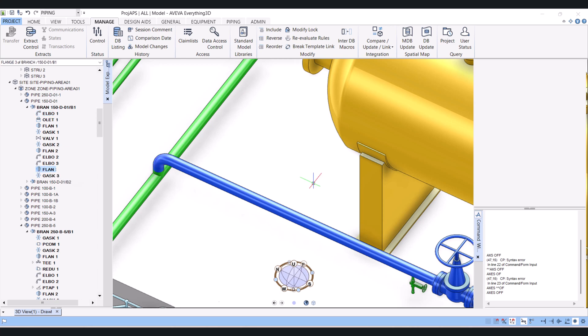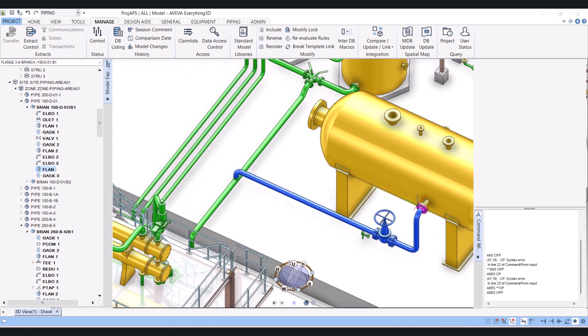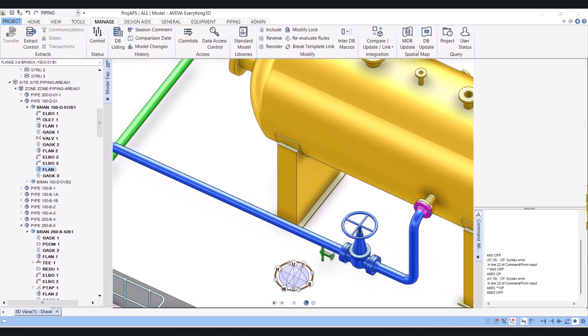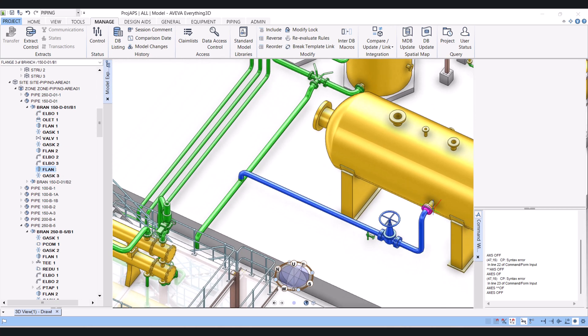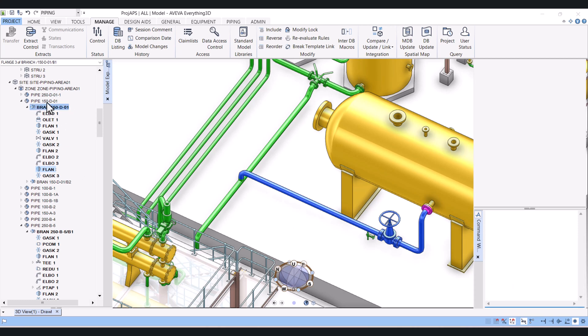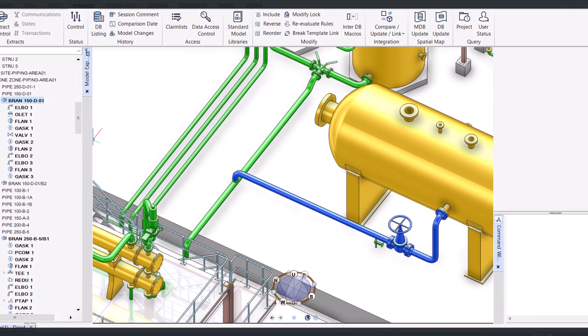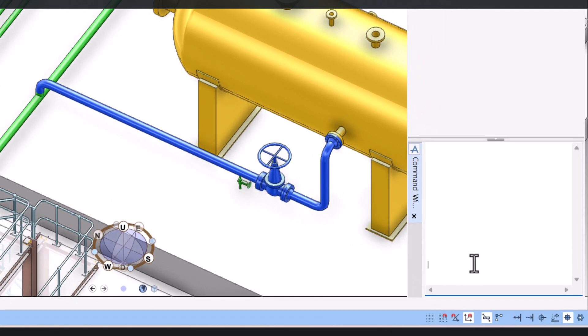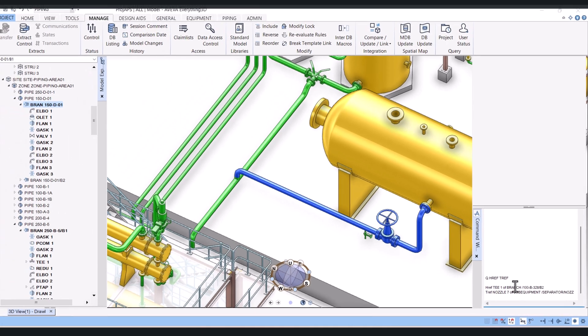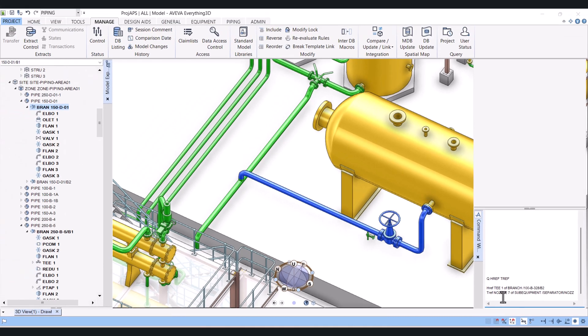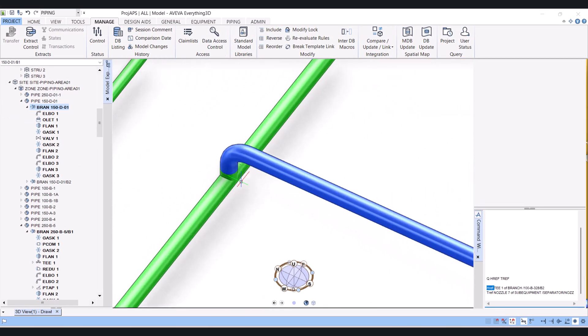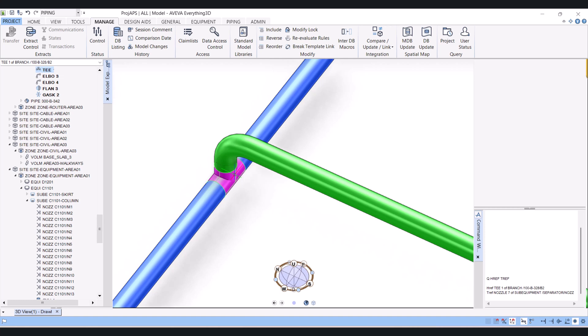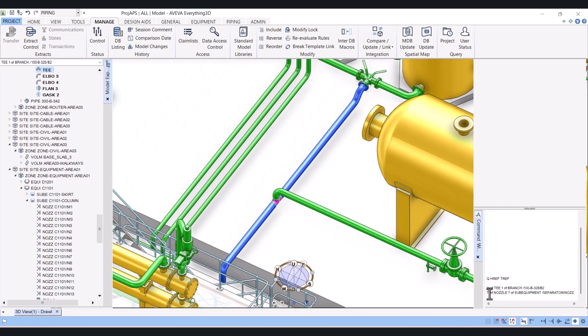We can check by command also. Click on branch type, here Q HREF TREF. It's showing here HREF head, this is the head one, and TREF tail position.